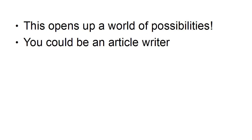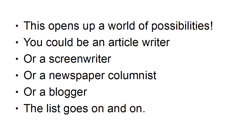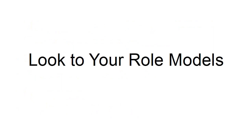And this opens up a world of possibilities. You could be an article writer or a screenwriter or a newspaper columnist or a blogger. The list just goes on and on.